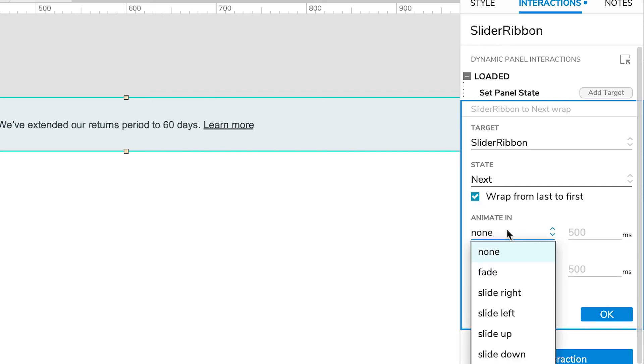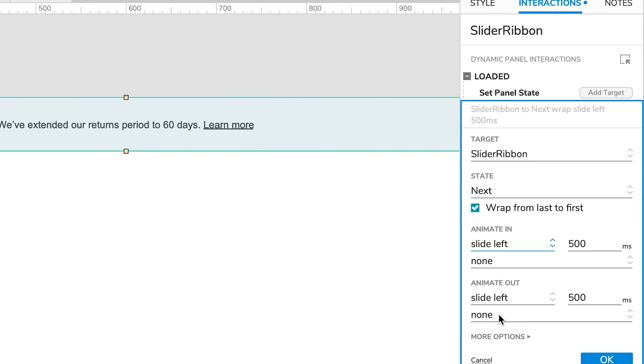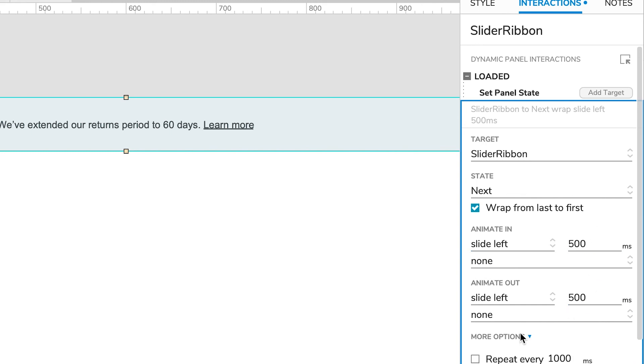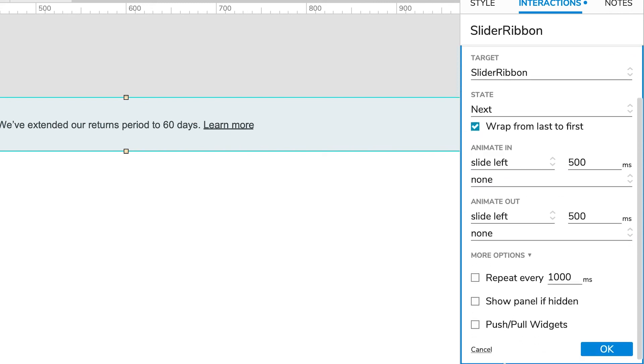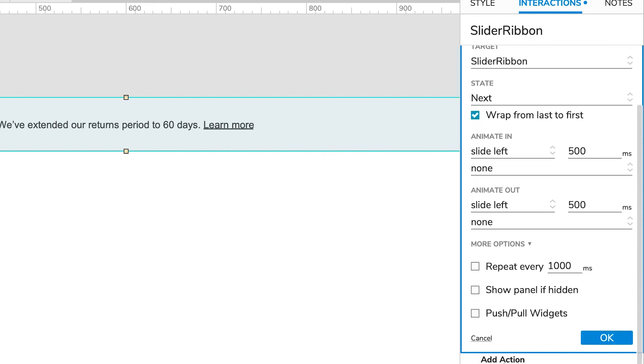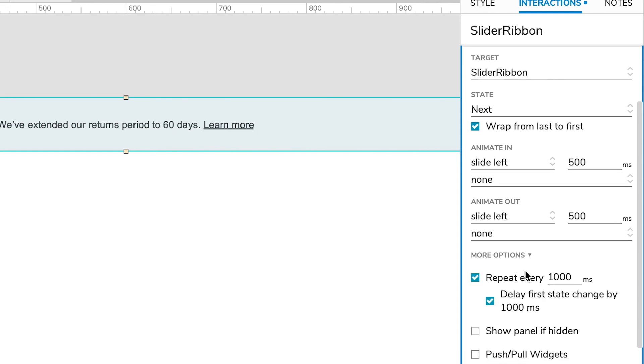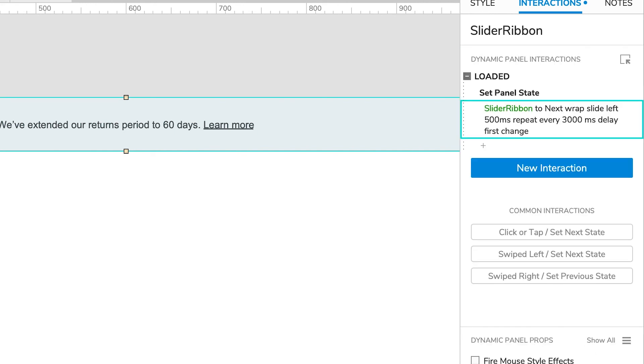The animation is such that it's going to slide in to the left and slide out to the left. That's how many seconds it's going to take. Under more options, that's the duration of the animation. And then under more options I want it to loop every two to three seconds, so that's three thousand milliseconds. Let's say okay.